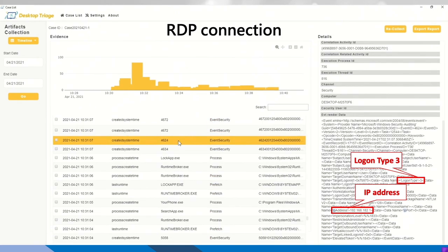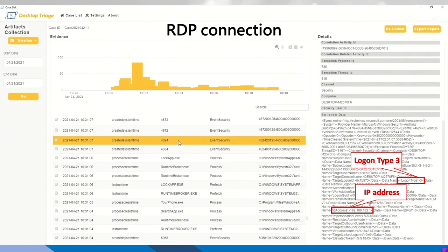So for the very first beginning of the crime itself, we can see there's an RDP connection. So for RDP logged in, we checked the same artifacts called event security. But right now we have to check a different event ID, it's called 4624. There are also two things to check. One is a logon type. So logon type 3, which means remote connection. This corresponds to the 4634 RDP logout as well. And the other thing we can know from this artifact is the IP address of the hacker.